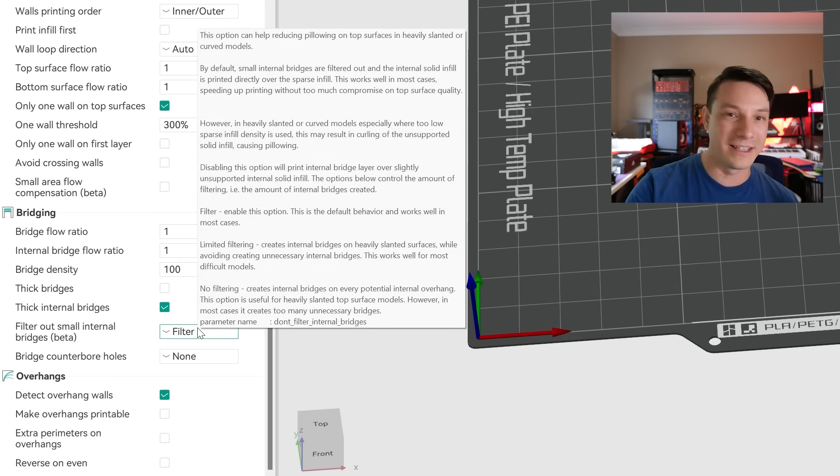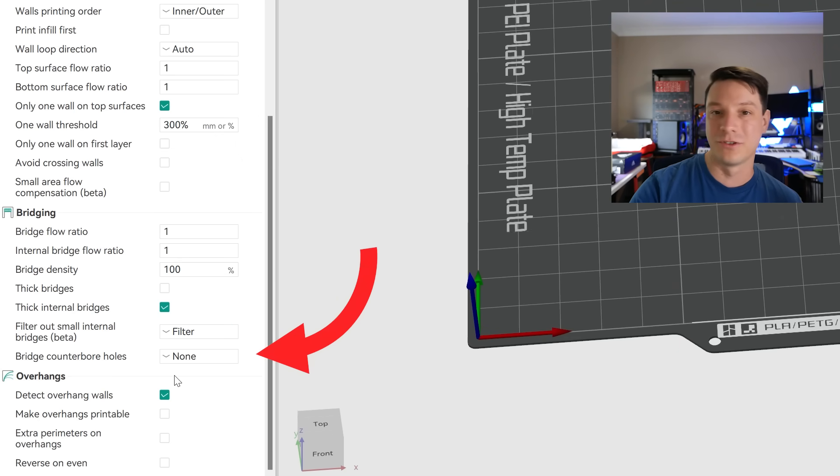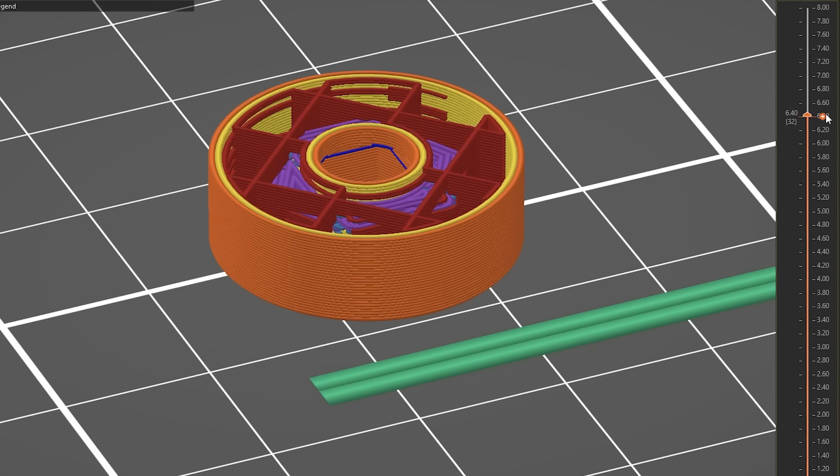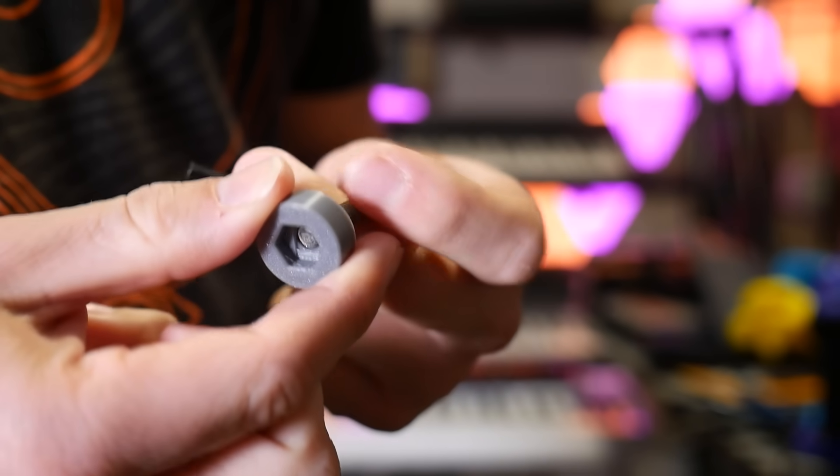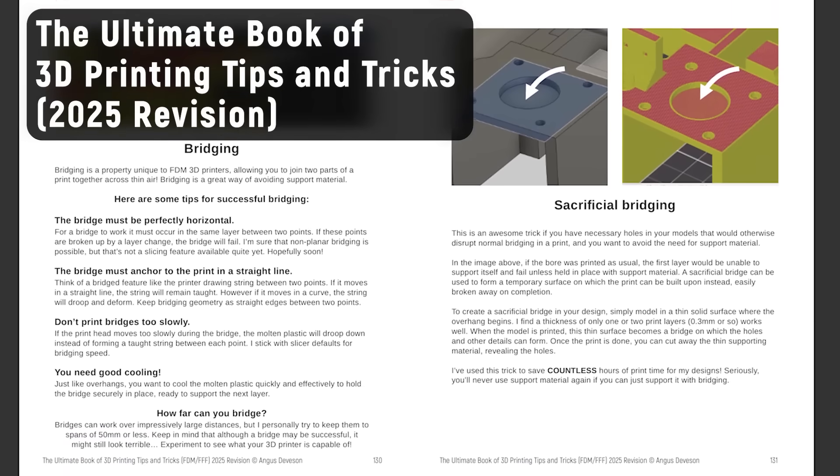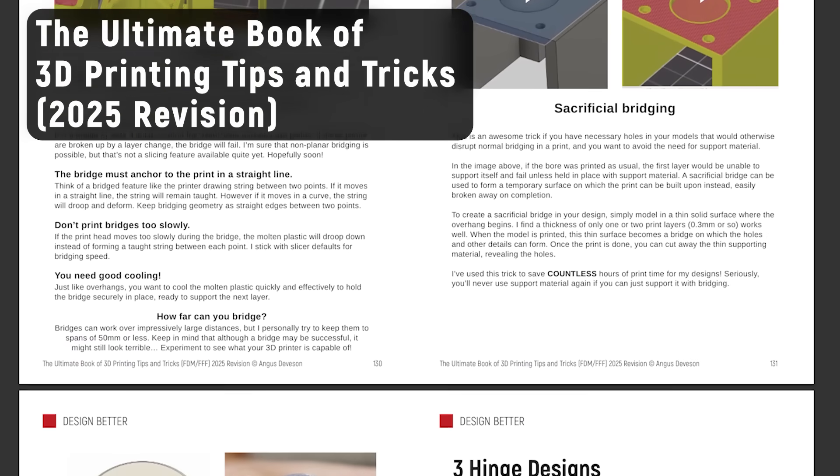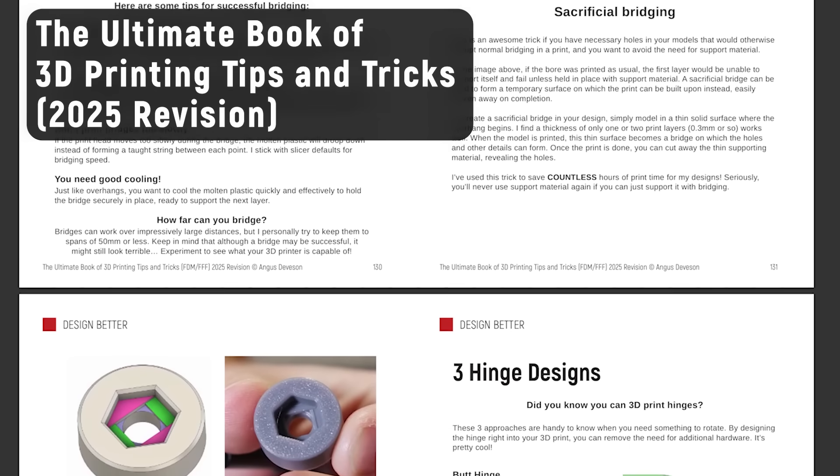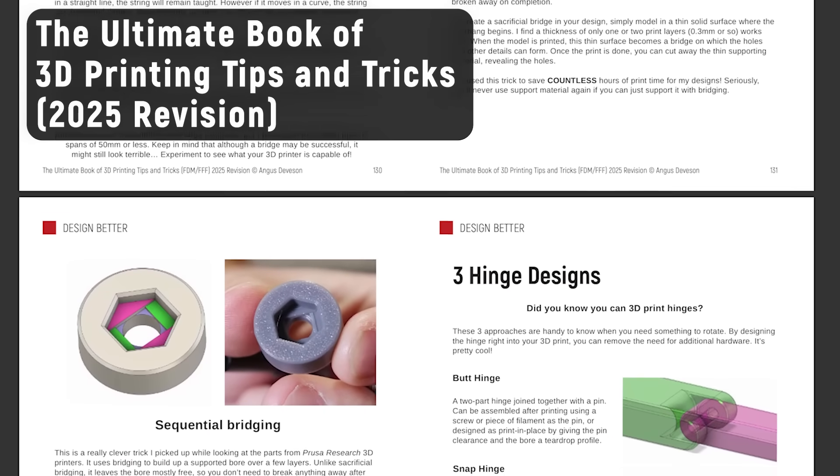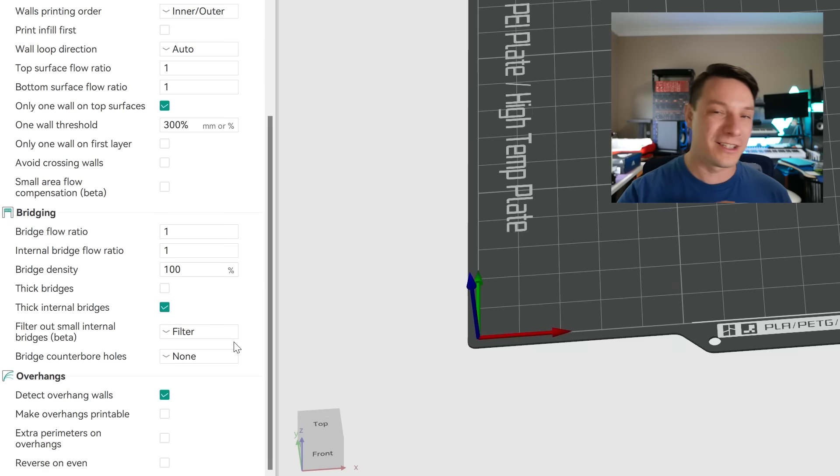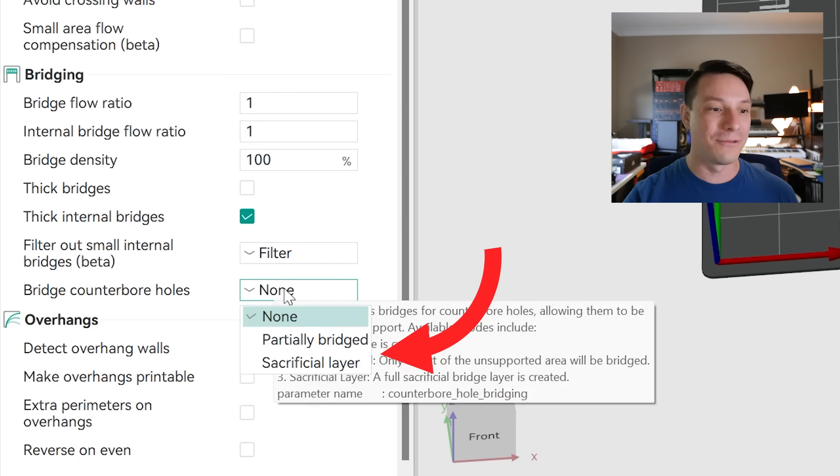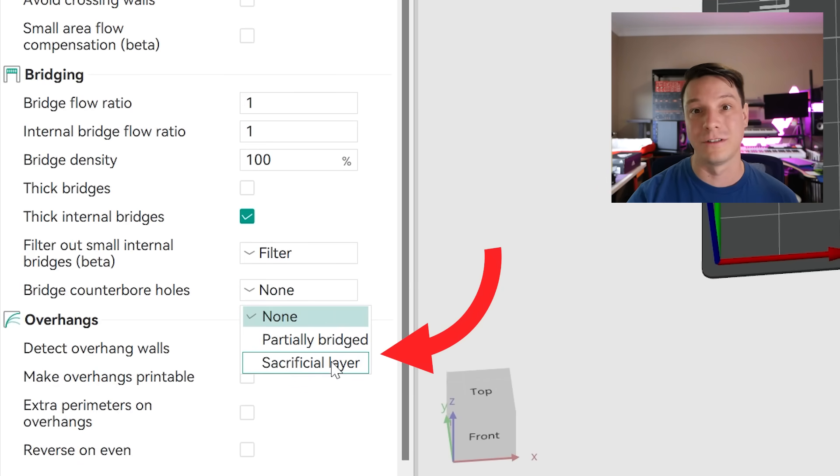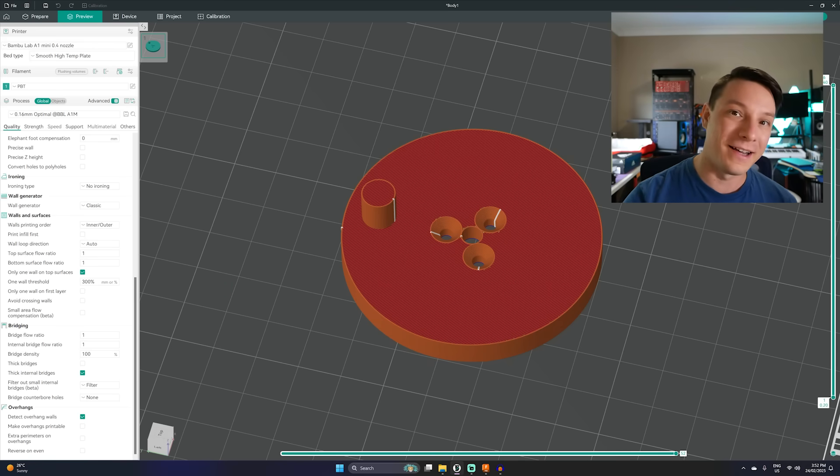So what I really like that's built in to Orca Slicer is this bridge counterbores section. I've talked about different design approaches to supporting counterbores in the past and in fact it's a whole section in my ebook The Ultimate Guide to 3D Printing Tips and Tricks for FDM and FFF which you should definitely go check out. Links in the video description below. But if you want a really quick and dirty way in the slicer to support counterbores well in Orca Slicer you can do that. With the bridge counterbores section you have partially bridged and sacrificial layer.